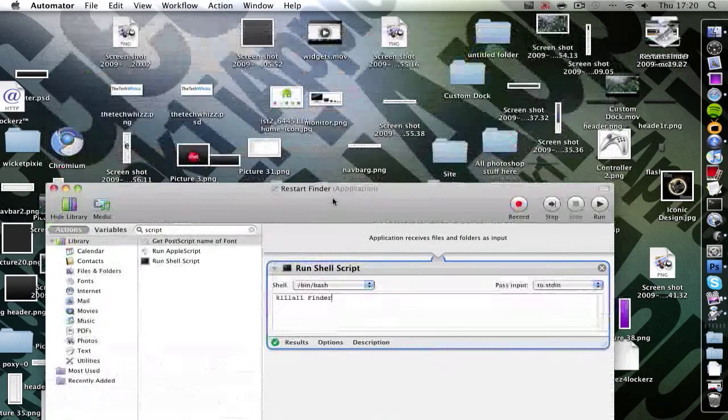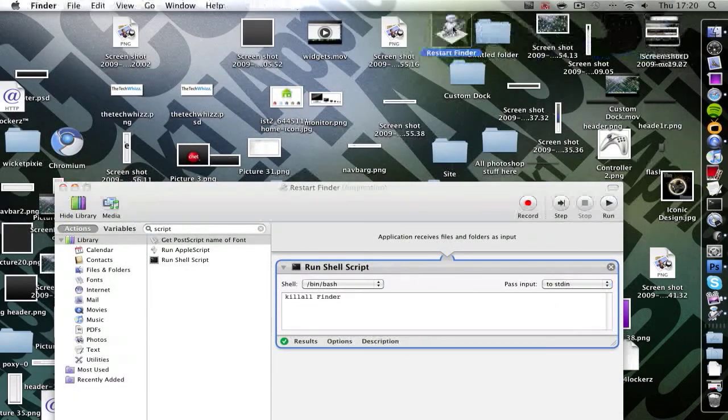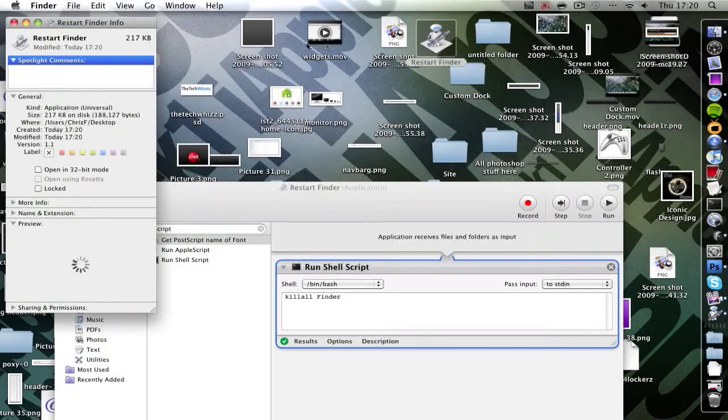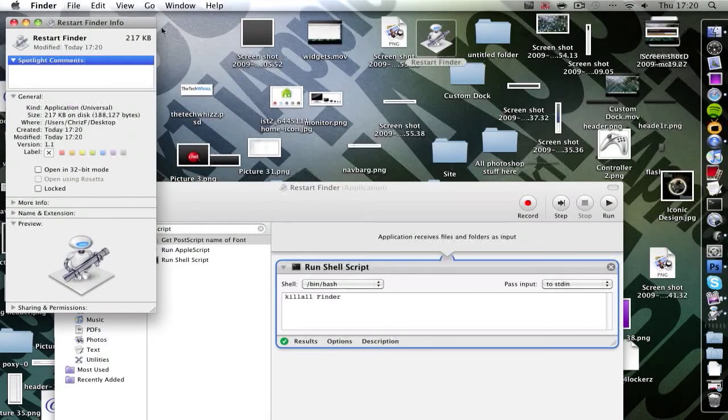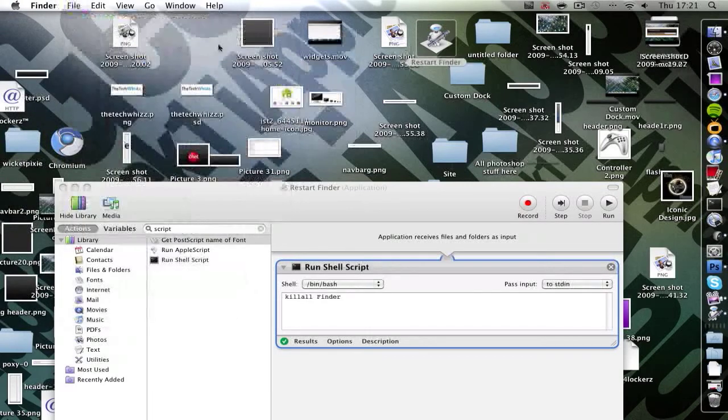Let that save. And here it is. Now you can always give this an icon and change the icon by clicking command I. I've got a video on that by the way, so just check that out if you need to.